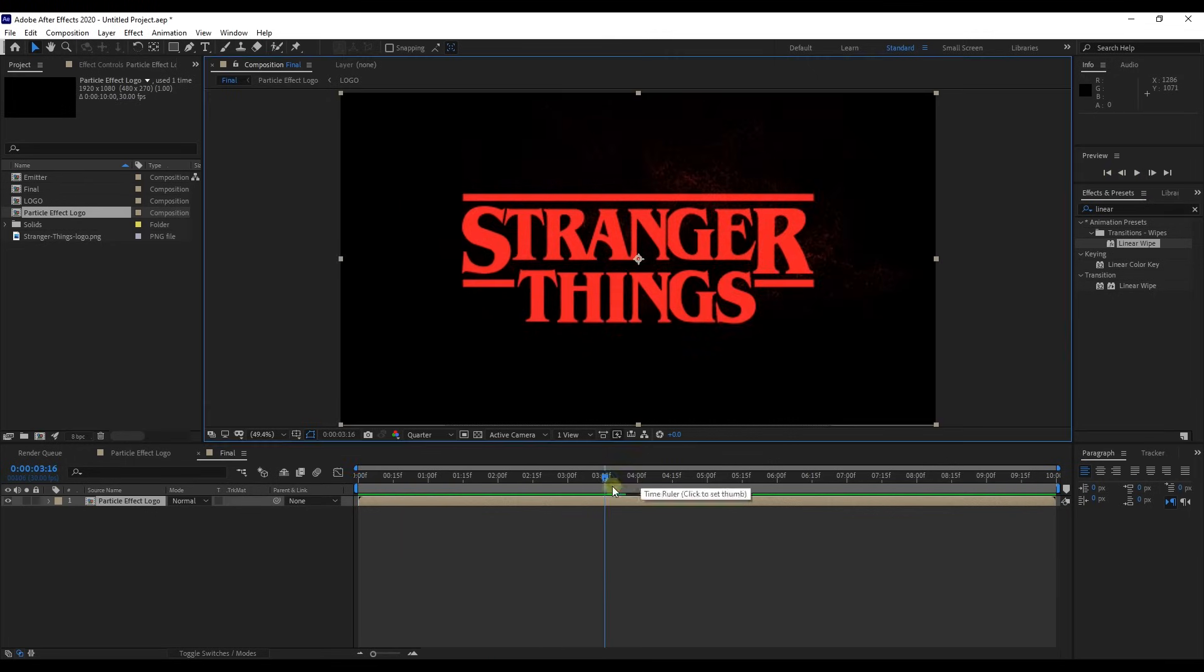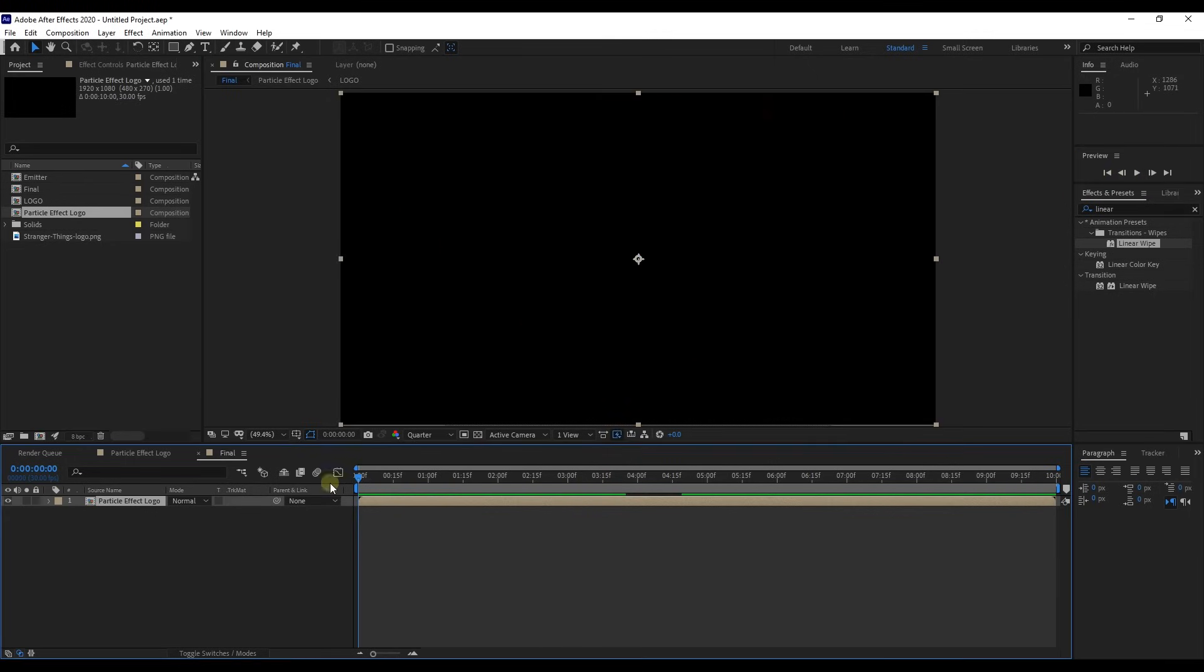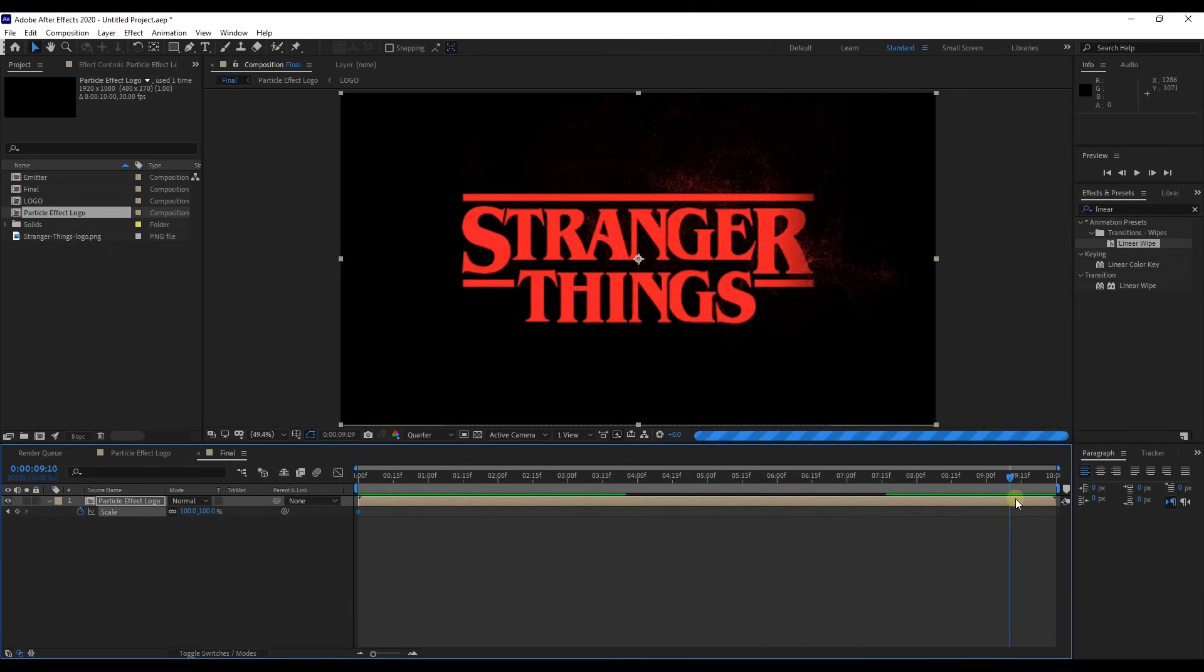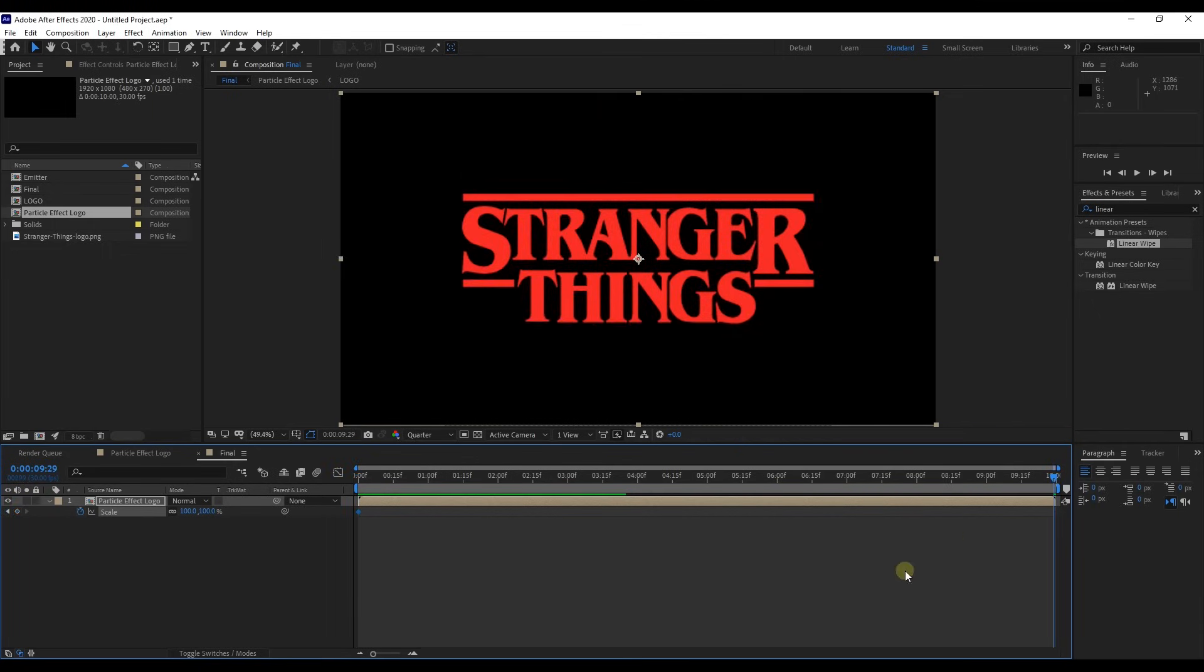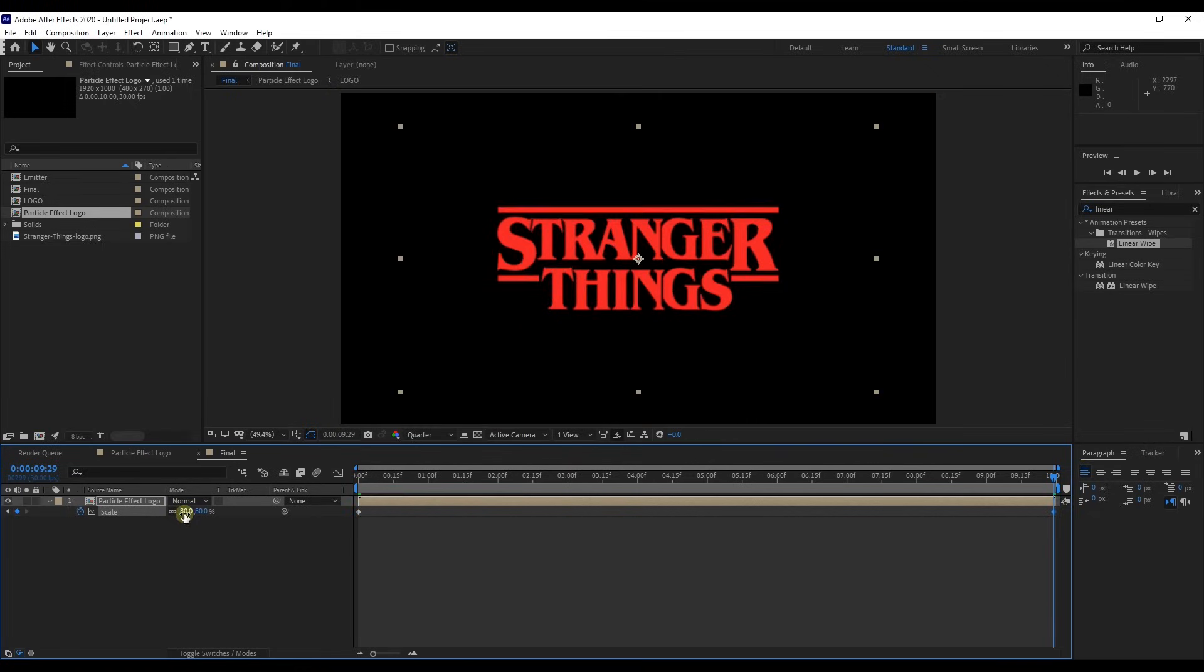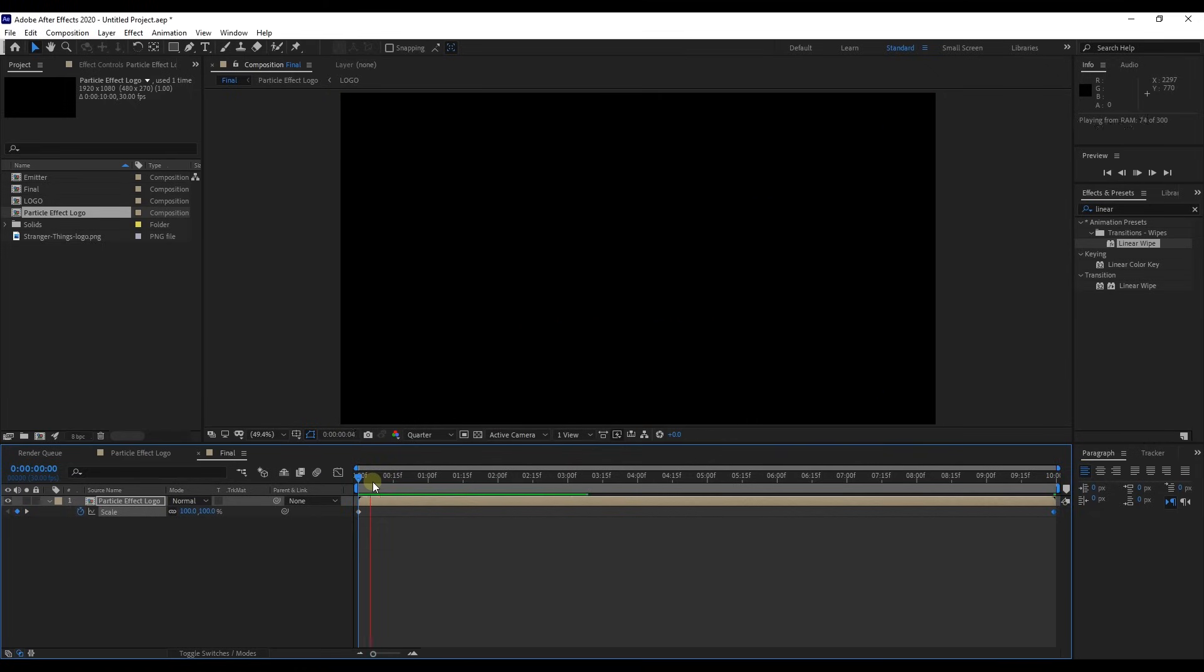Create a key frame for scale at the beginning of animation and put value as 100%. At the end of animation, create another key frame and change value to 80%. Perfect.